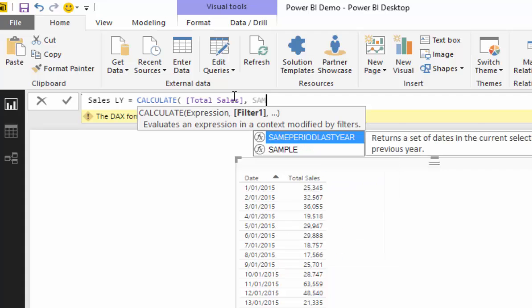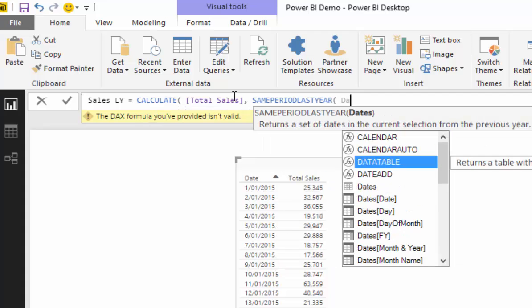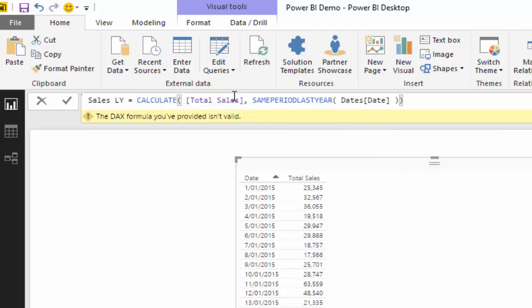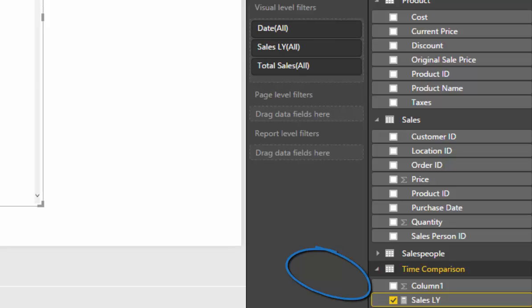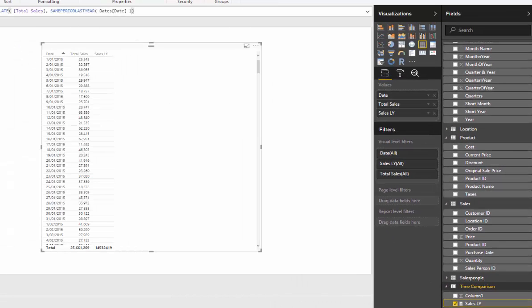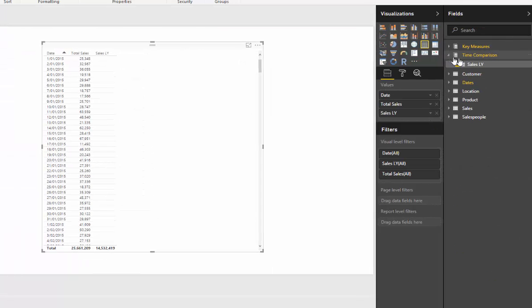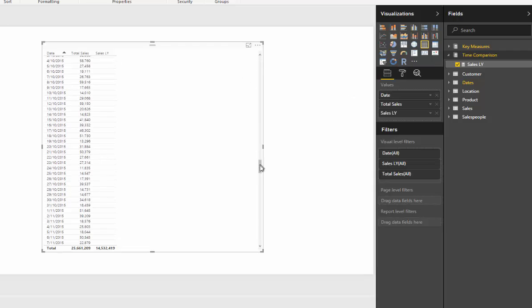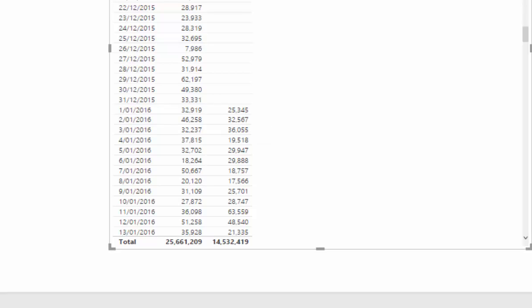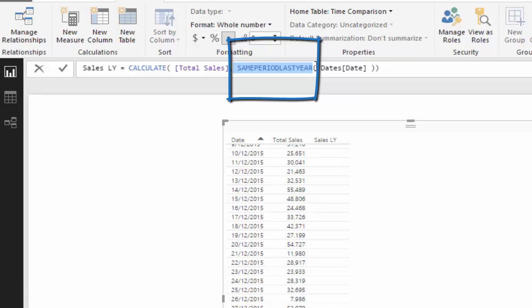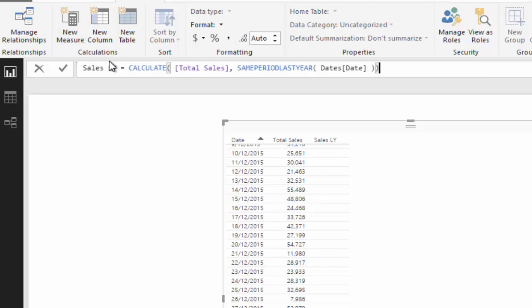CALCULATE allows us to change the context based on the filters we put in. To get the calculation for last year, all we need to do is use SAMEPERIODLASTYEAR and pass in the date column. You'll see there's no result for the very first date because there are no results for that date last year, but jumping down to January 1st 2016 you'll see results appear — that comes down to us changing the context with SAMEPERIODLASTYEAR.